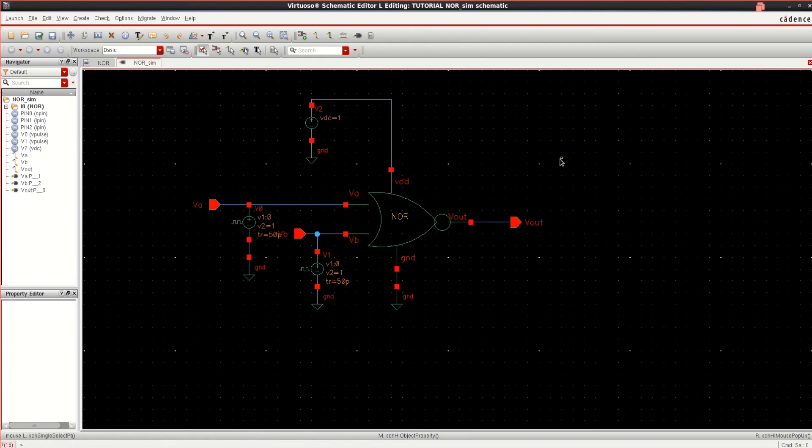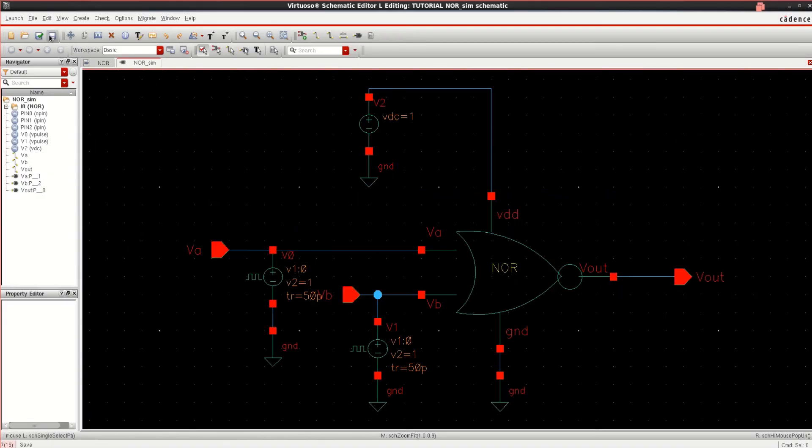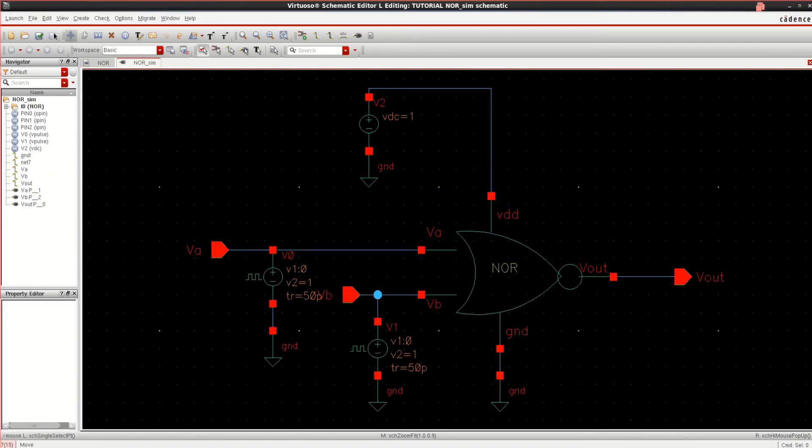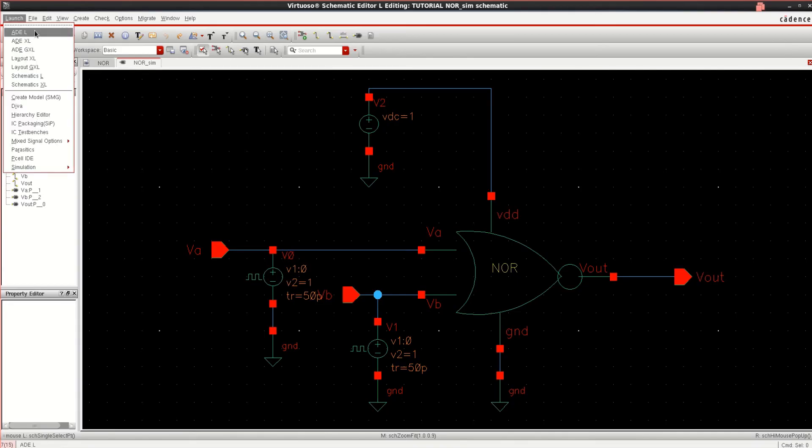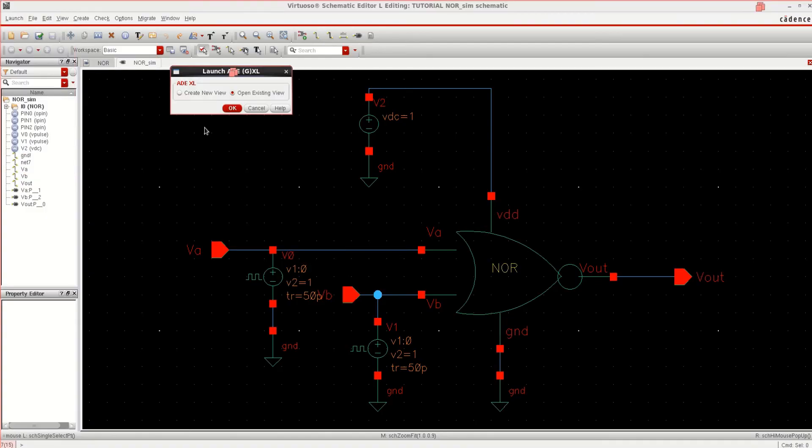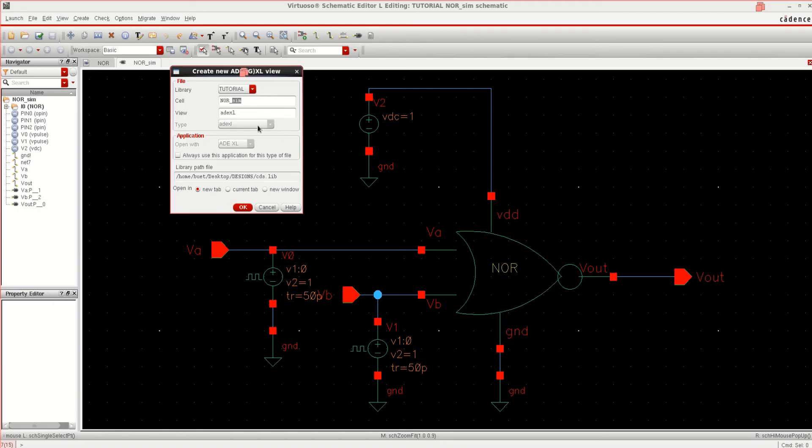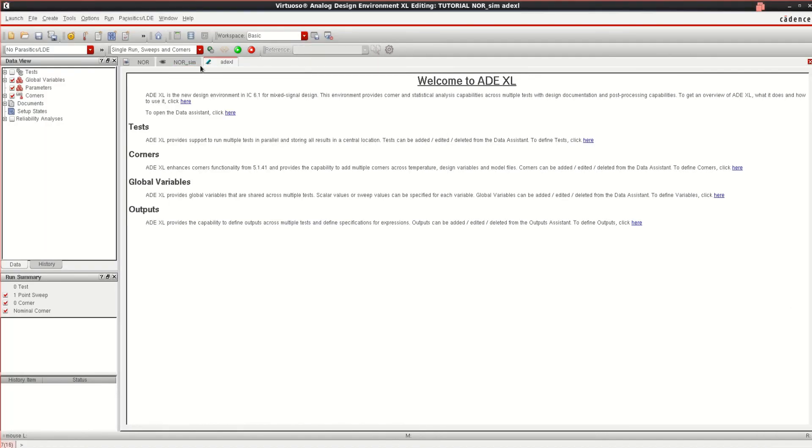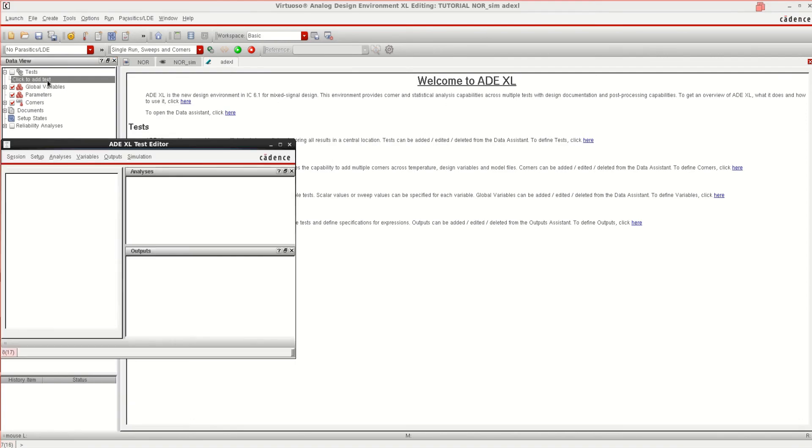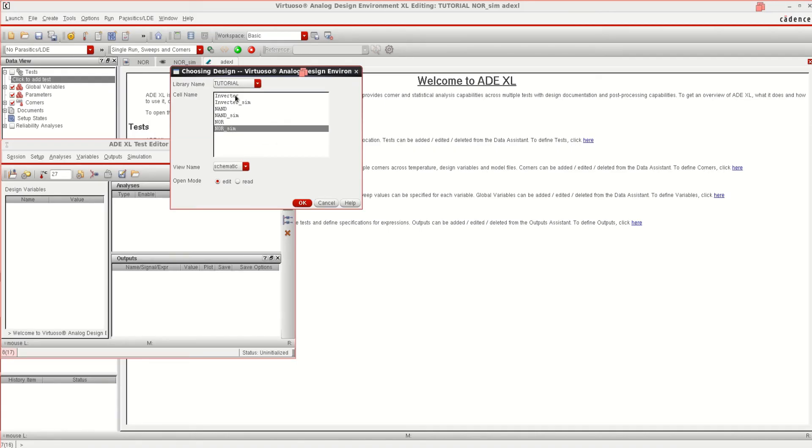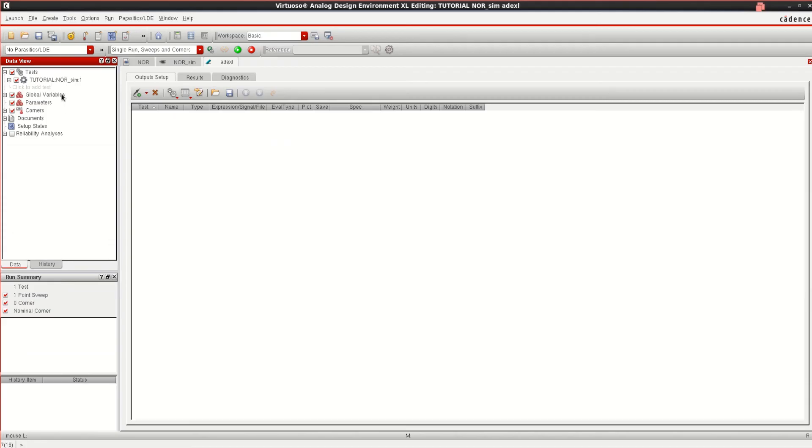Once the connections are made, just check the design. Save it. Go to the launch ADEL or you can use ADEXL. In the NAND I have used ADEL. This time I am going to use ADEXL. Click on ADEXL. It asks to create for new ADEXL. OK. It opens the window. This is the ADEXL. Click on test. What do you want to load? There are plenty of options. Like inverter is already done, NAND is done. Right now I want to simulate NOR. So select only this file. So the test is loaded, NOR underscore SIM.